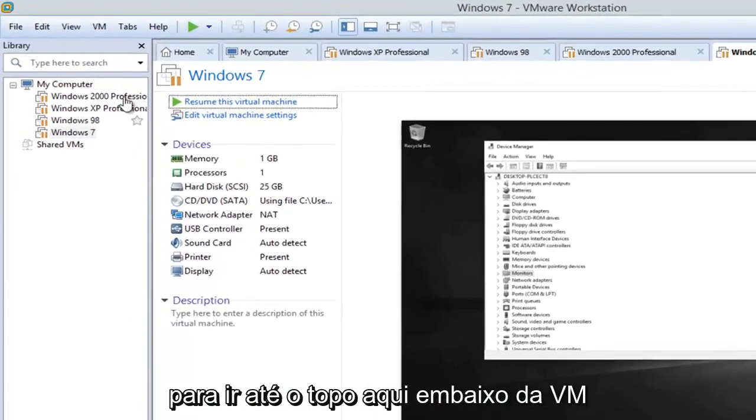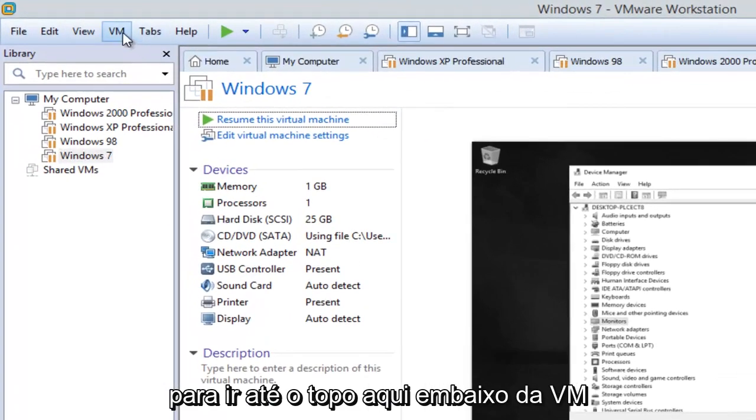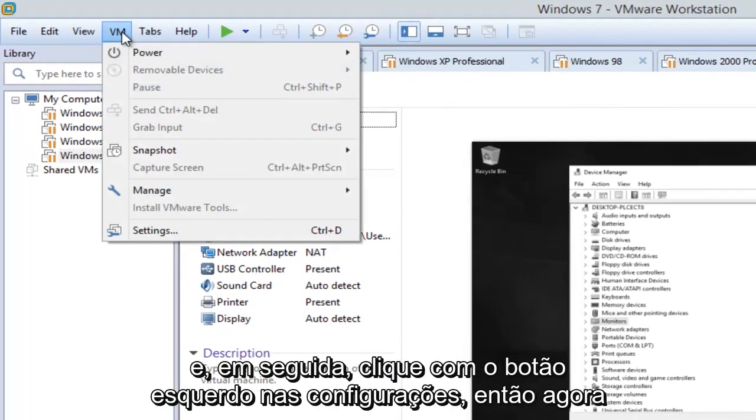And then we're going to go up to the top here, underneath VM, and then left click on Settings.